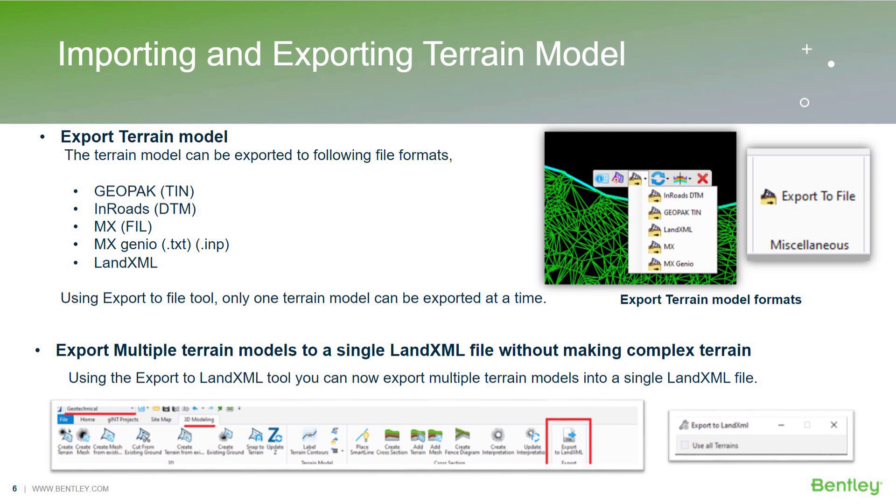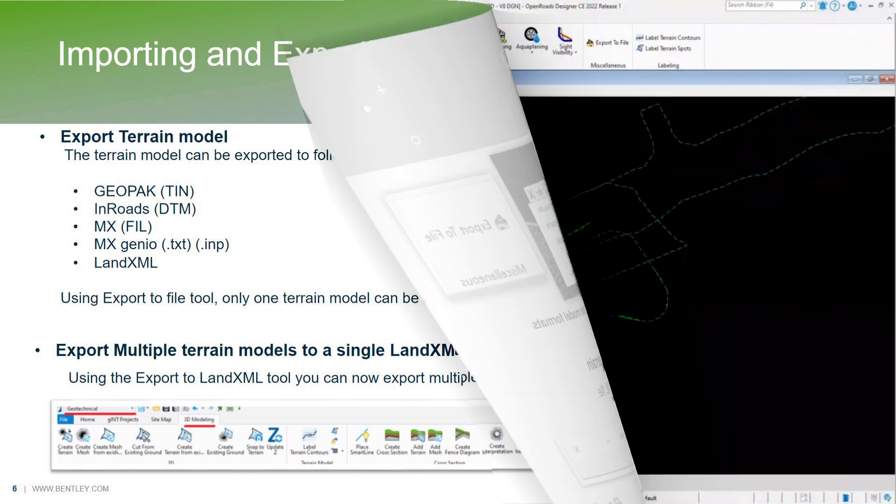Moving on to the next topic of presentation: exporting a terrain model. There are a number of terrain file formats that you can use to export your terrain. I'll switch back to the OpenRoads Designer to demonstrate the export options.